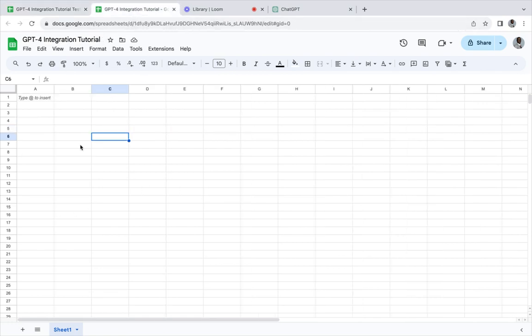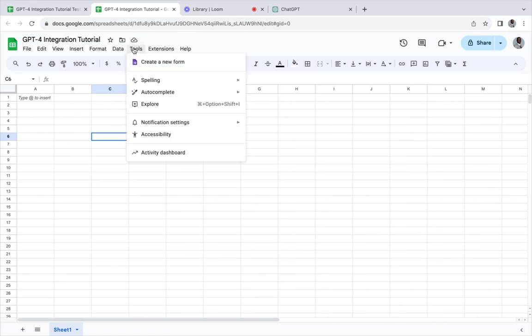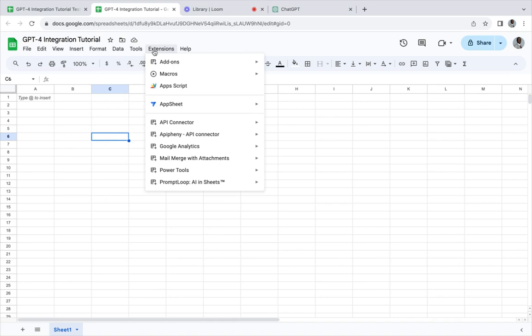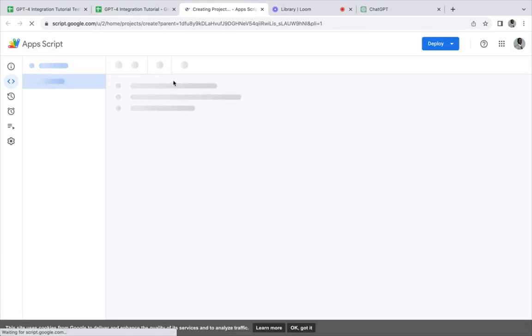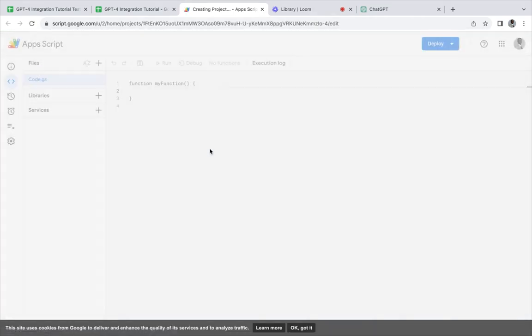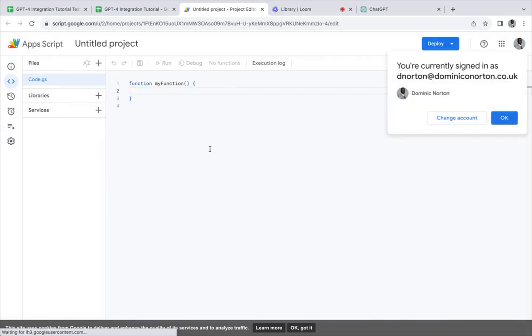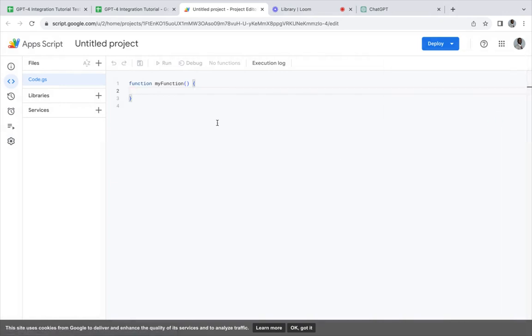We have a blank sheet and what we want to do is go to Tools or go to Extensions and open Apps Script. This is where you can extend the functionality of Google Sheets using code.